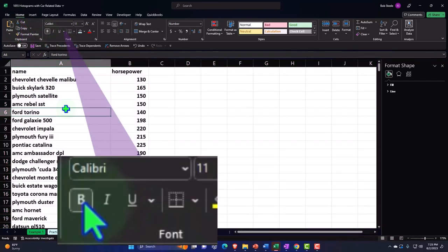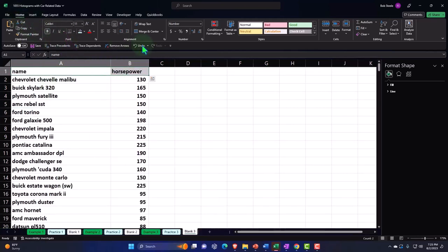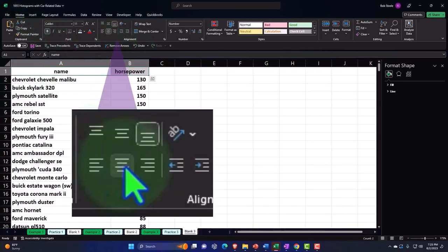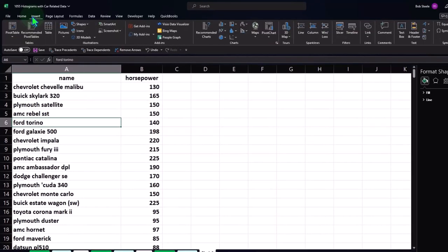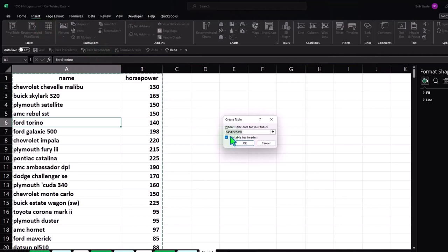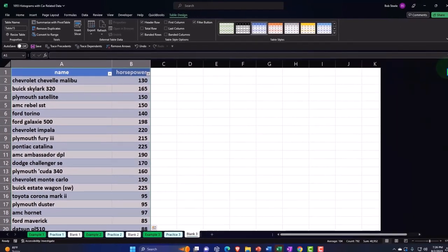I'll put my cursor in one of the cells, center the headers so it's clear they're headers, then put my cursor in one number and go from the Home tab to the Insert tab, Tables group, add the table. The dancing ants go from A1 to B399. I'll click OK and the table has been inserted.